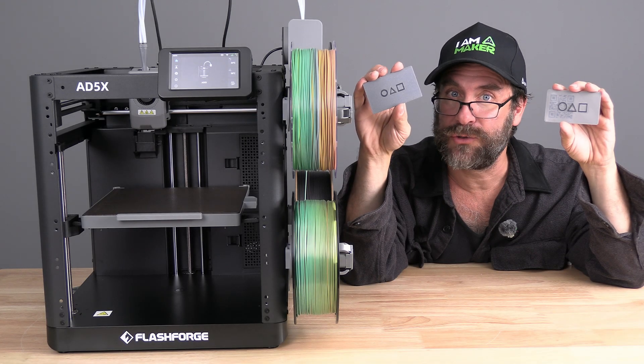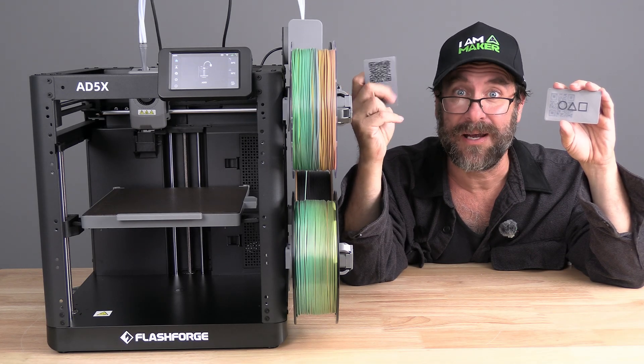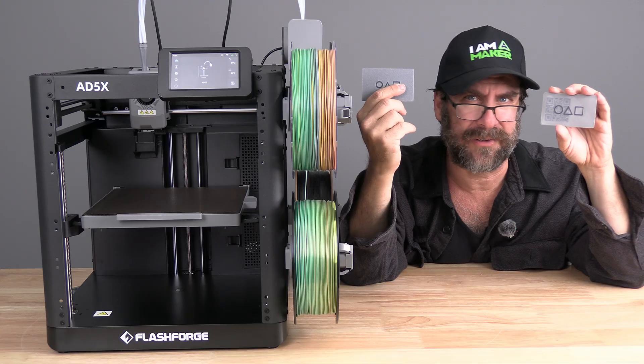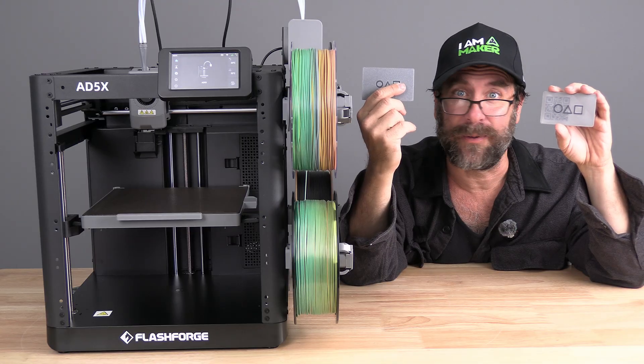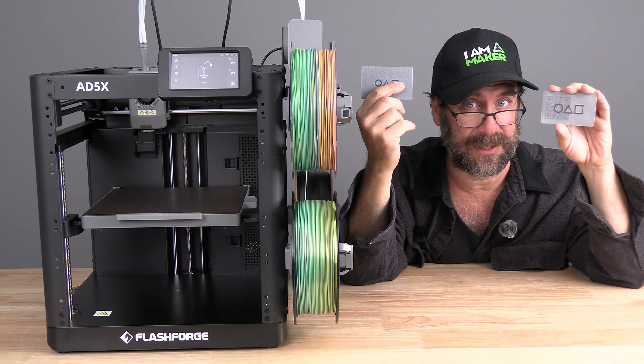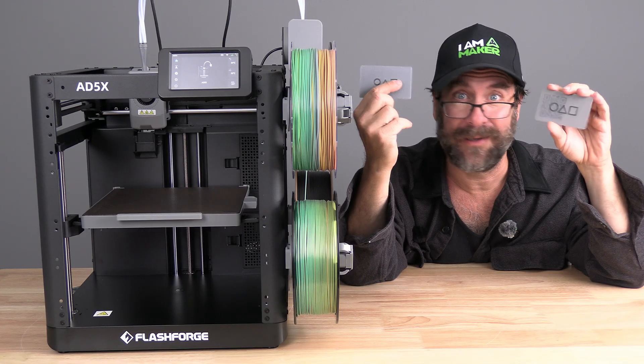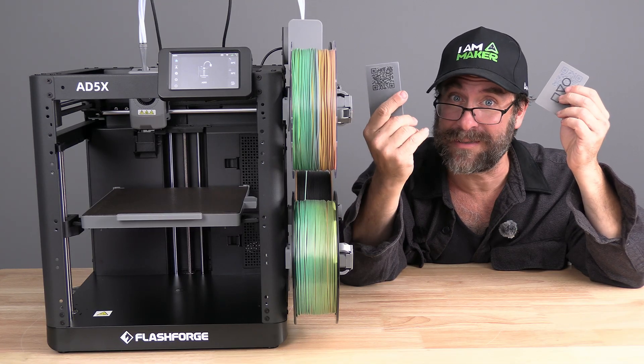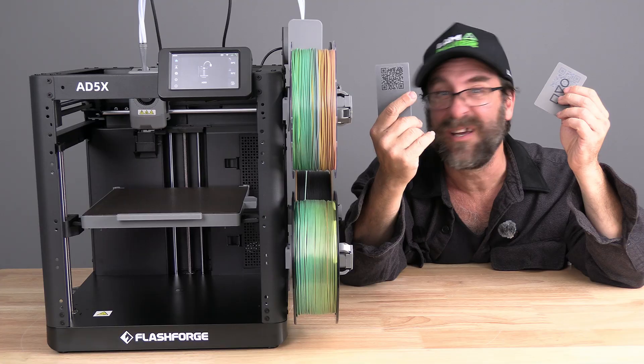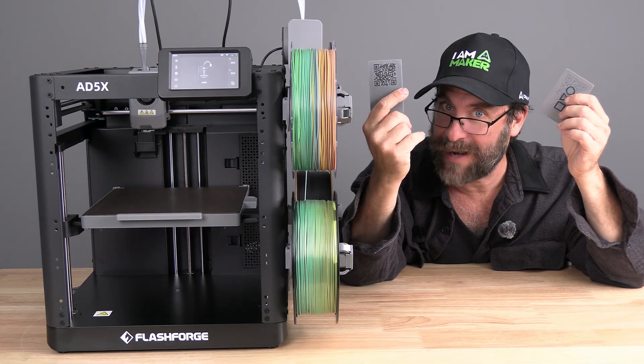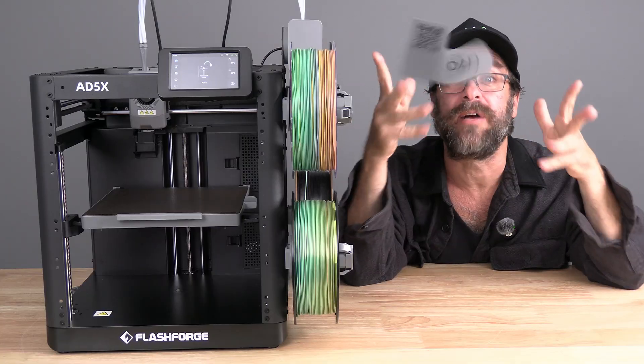And there you have it. A super cool QR code method that you can use on other models to give people a business card they may actually keep. I'm Mr. Greg. These are QR code business cards. This is the FlashForge ADX5. And you're on 3D Rundown.